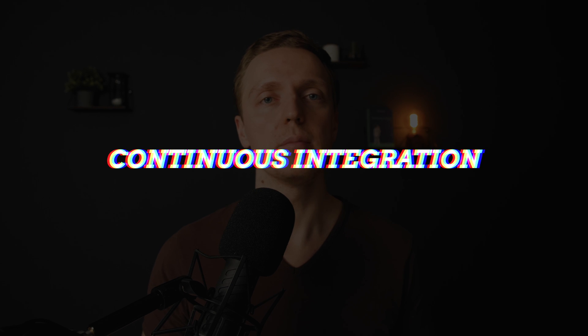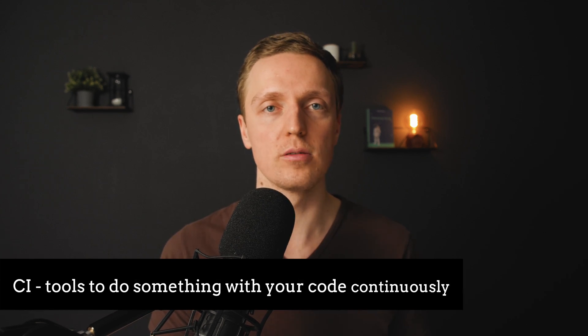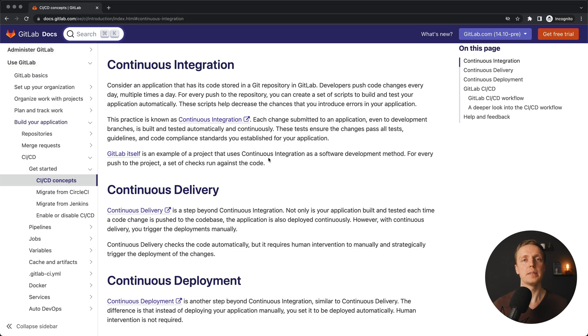Another popular term is CI, or Continuous Integration. This refers to a set of tools where different developers can merge their code, and different commands or programs will check this code, run tests, or deploy it. Big companies like GitLab or GitHub have CI built in, which means you can configure what happens with your project every time you create a pull request, make a commit, or push your changes.